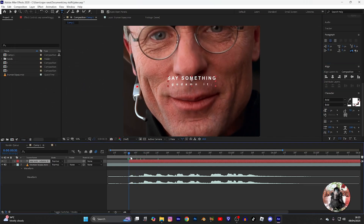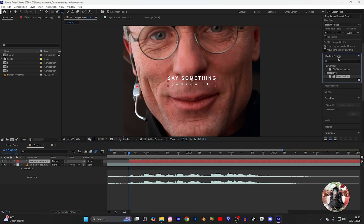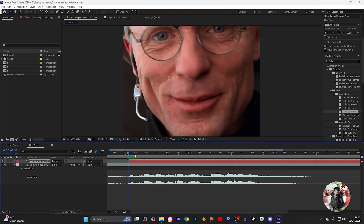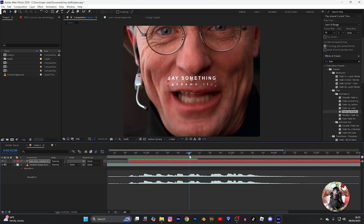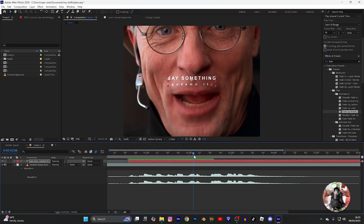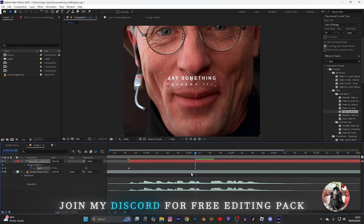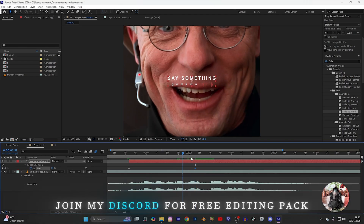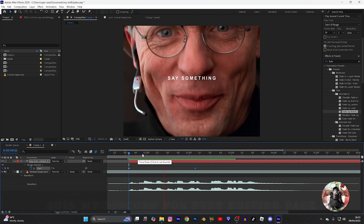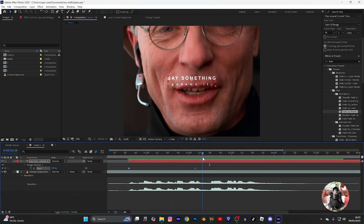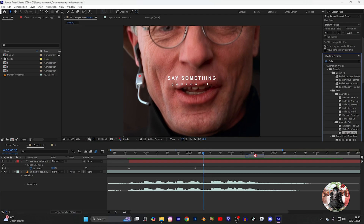Now let's add our fade in. Press U and fix the keyframes. Now apply a fade out.